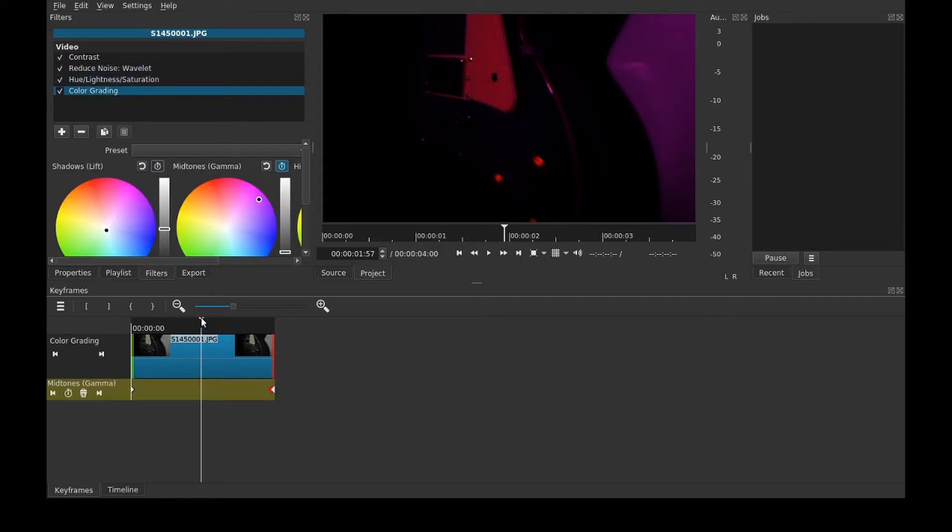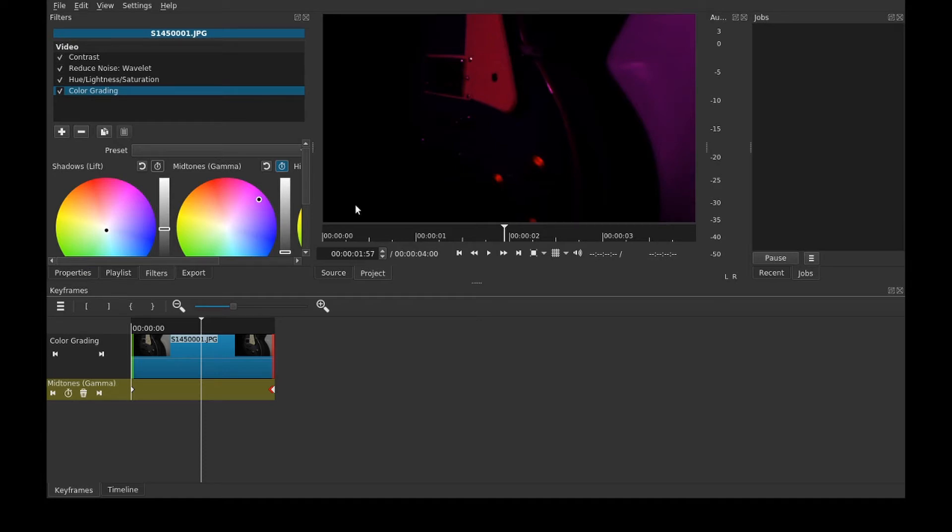The only way you could do that is by going frame by frame and adjusting the filter for each frame. But I'm not going to show you that because I don't feel like making that video yet. But if you want me to, then I might.